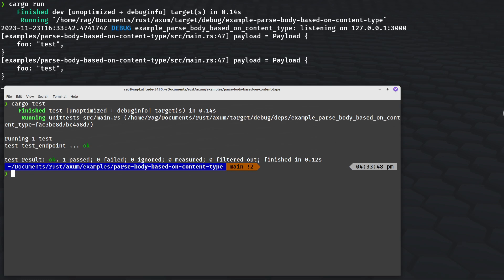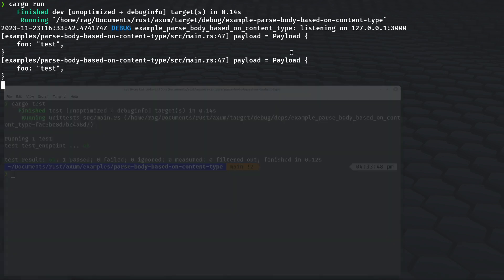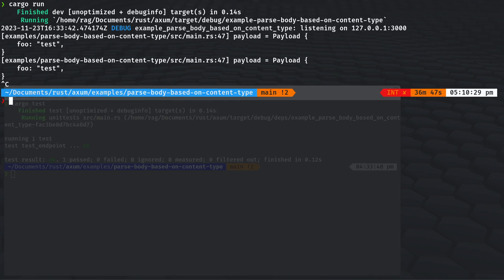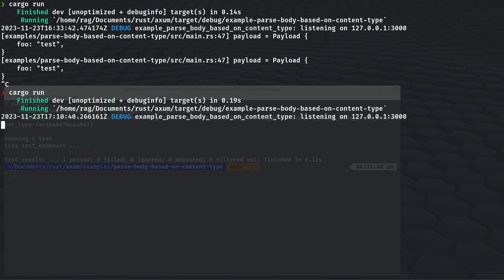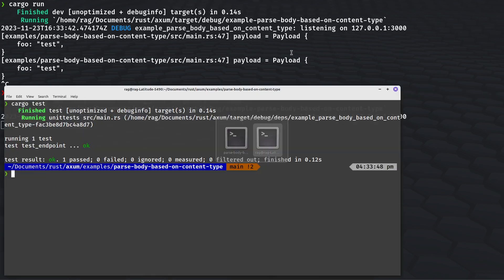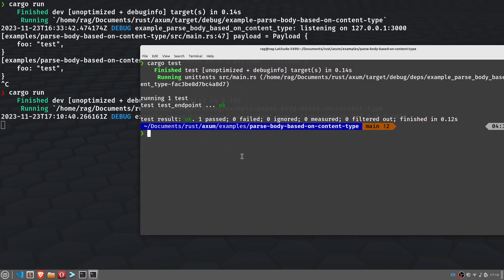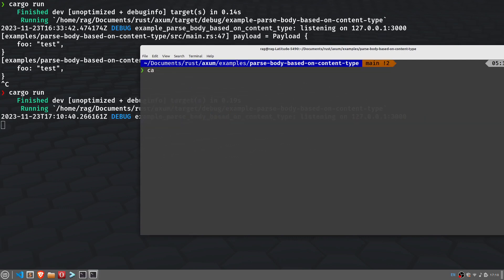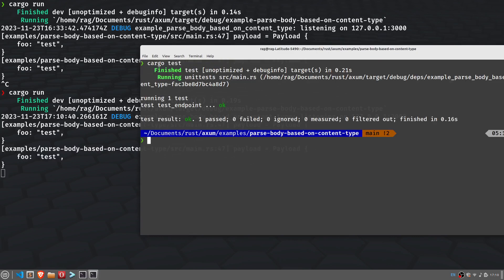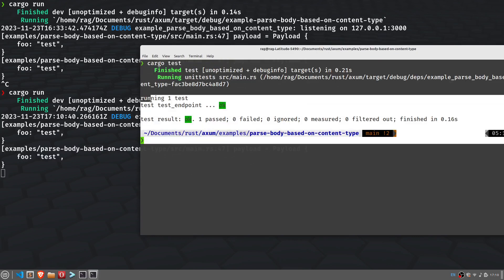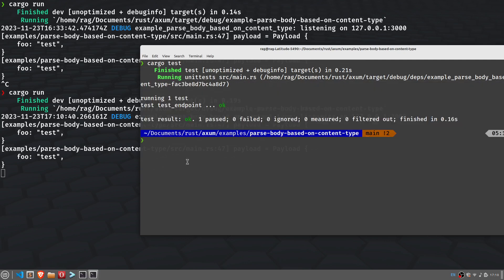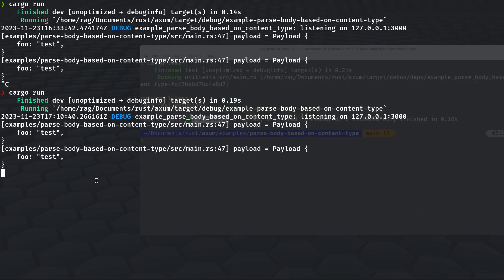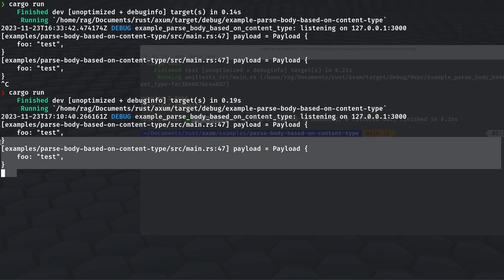So what I've got here is an API which I've based upon the example provided in the Axum examples. If you go to examples directory, pass body based on content type, we'll do cargo run, start the API up, the Axum server, and then we will do cargo test. And you see test passes, one passed, okay.